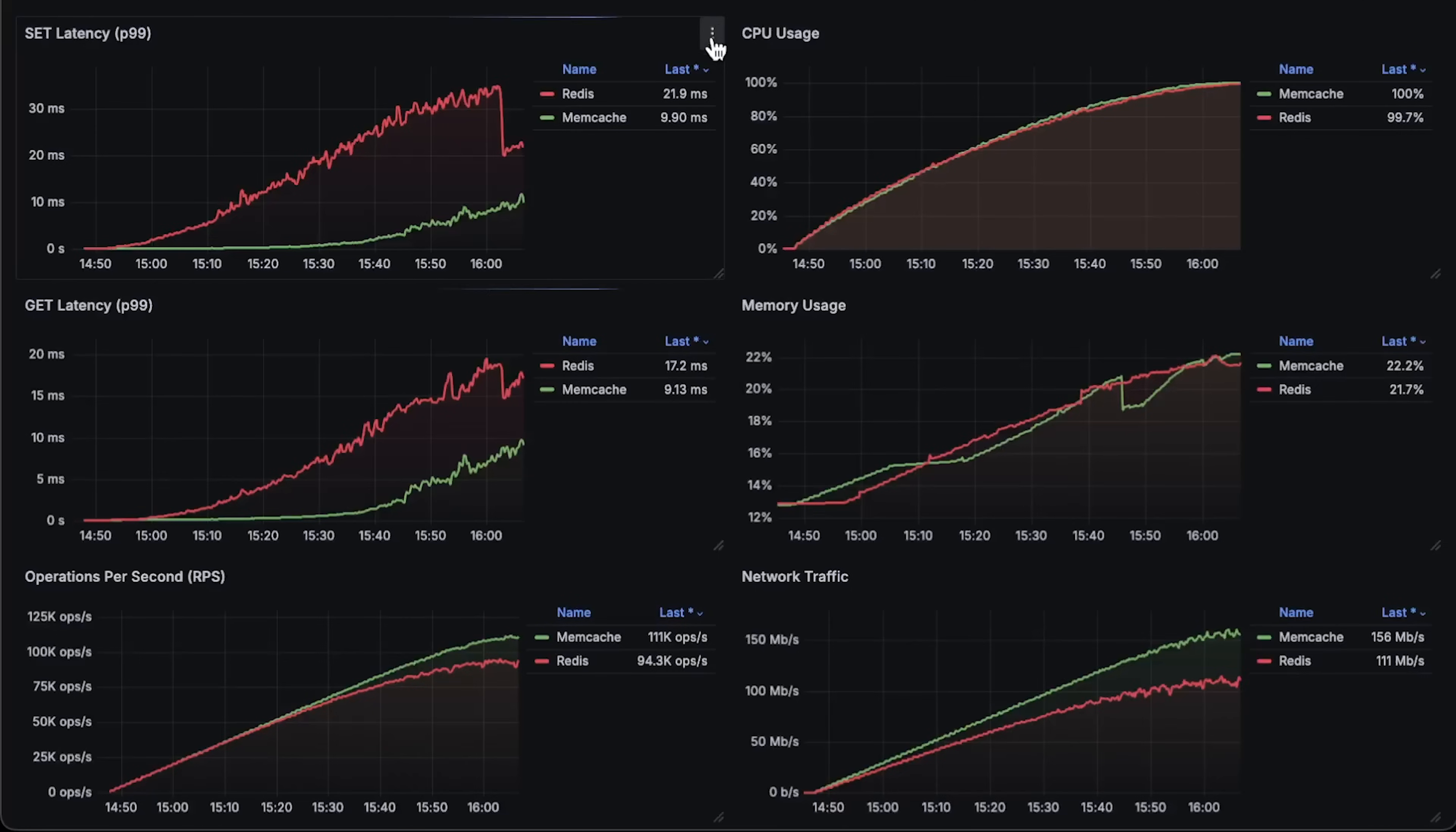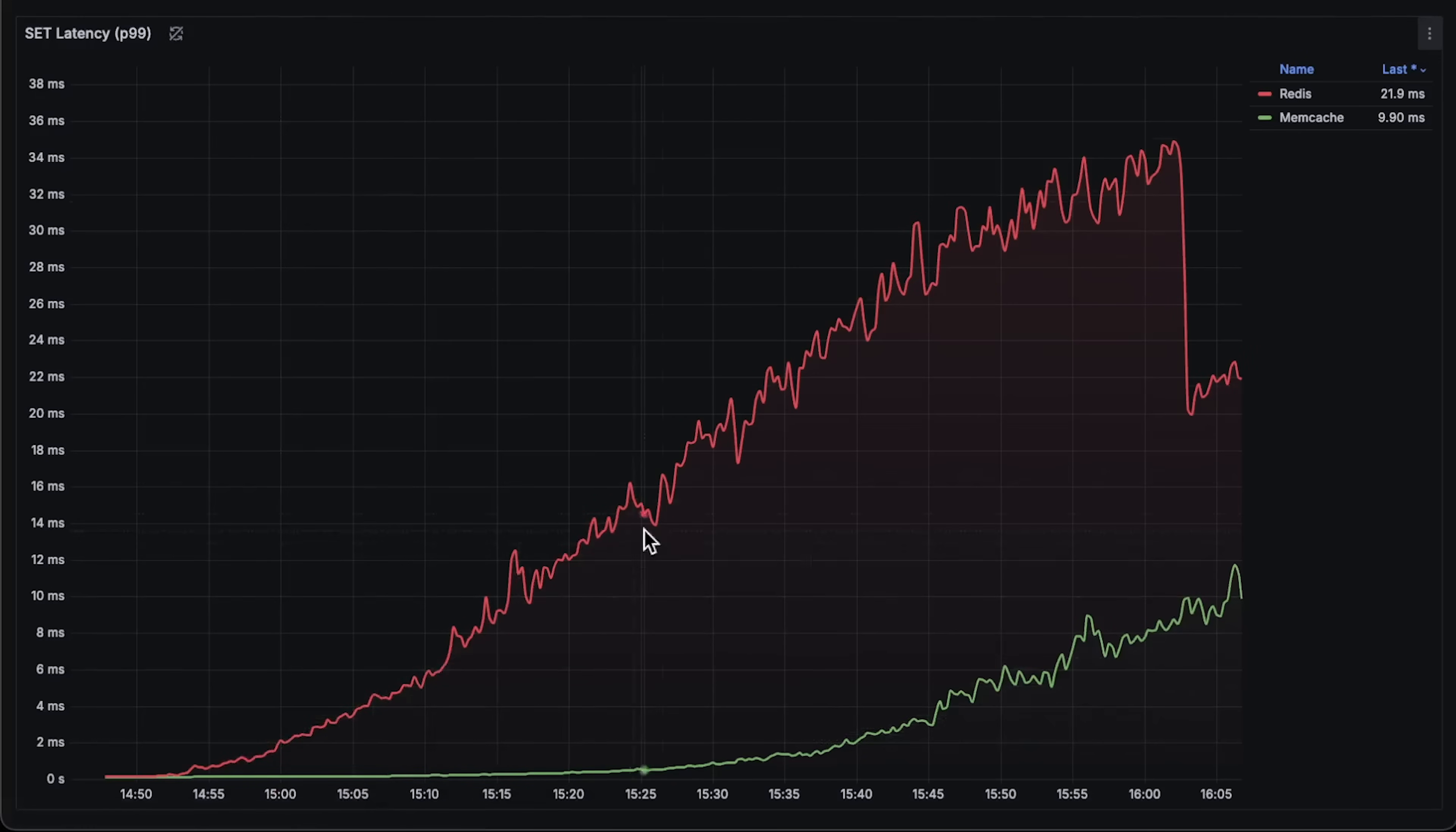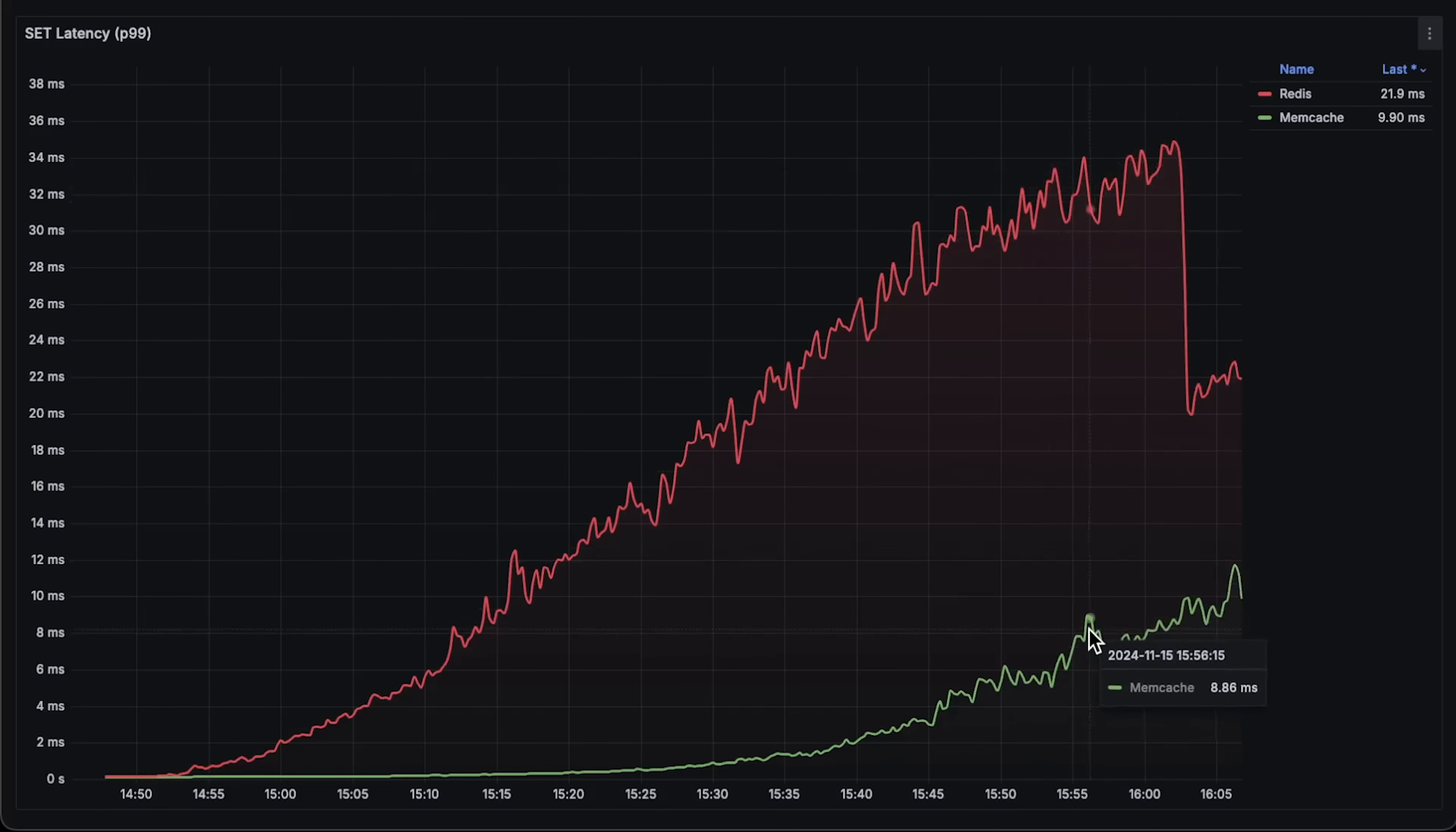Next, we have latency for the set operation. The latency difference is quite significant, and for overloaded Redis, I think it's equal to the latency of the SQL query itself. It reaches 35 milliseconds.